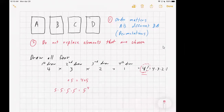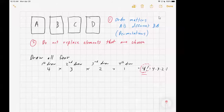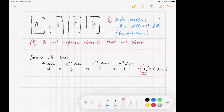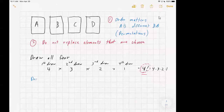But once again, we're just counting. This is the way we would count if we were to pick all four of them. Now let's continue this logic but draw three of the four instead.